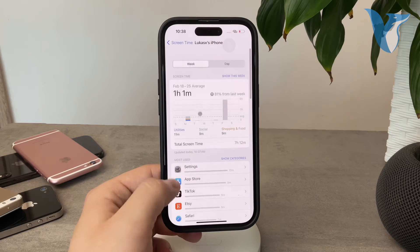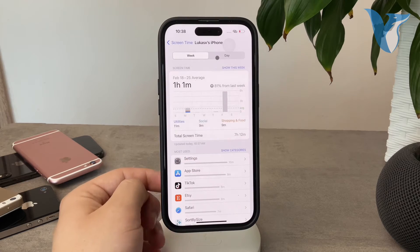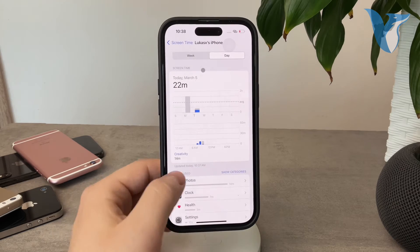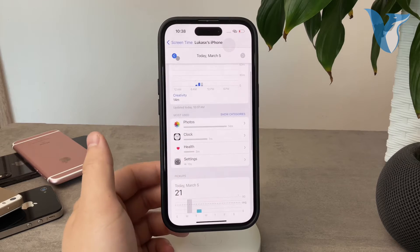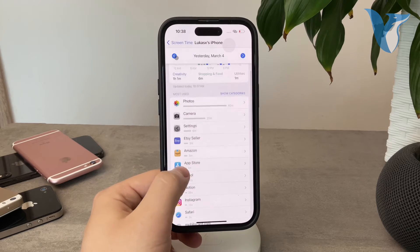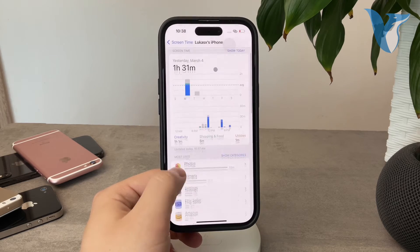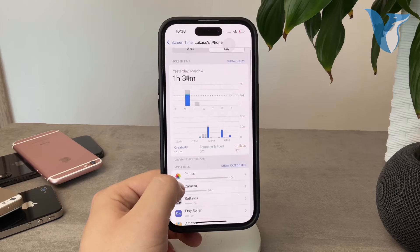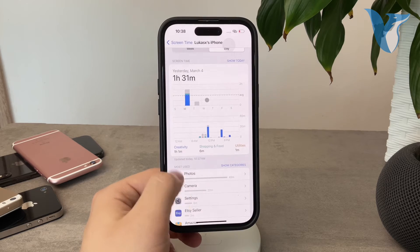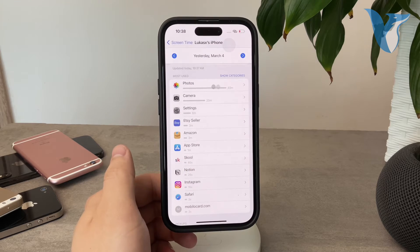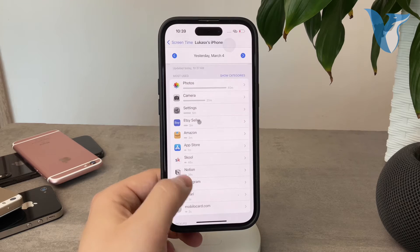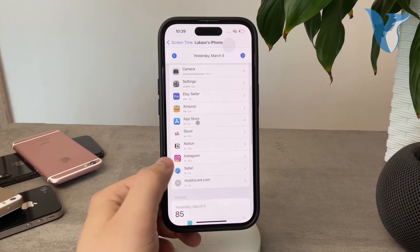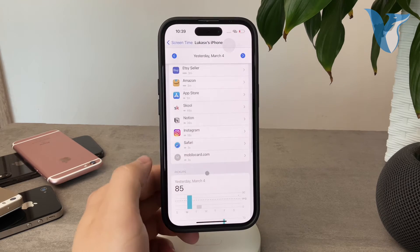So this is especially useful. Of course, if you click on the day at the top, scroll down a bit more, you can go day by day. So this is, for example, yesterday March 4th—the screen time was 1 hour and 31 minutes. I spent 40 minutes inside of photos, then 20 minutes inside of camera, and you can see all of the apps as well.